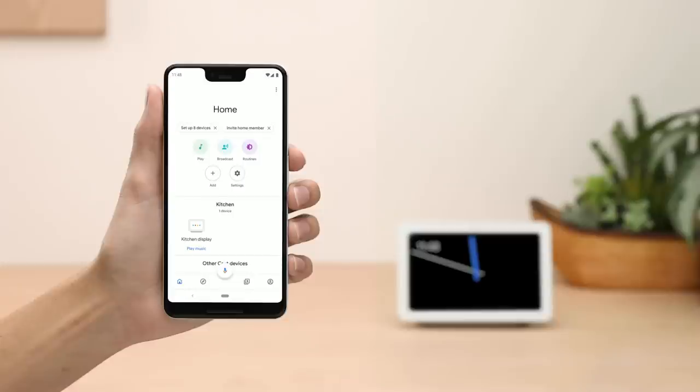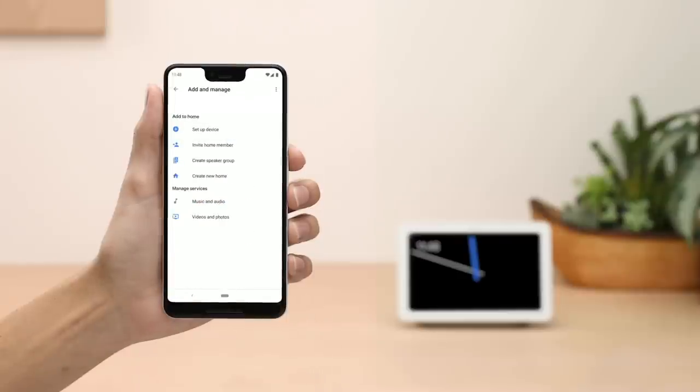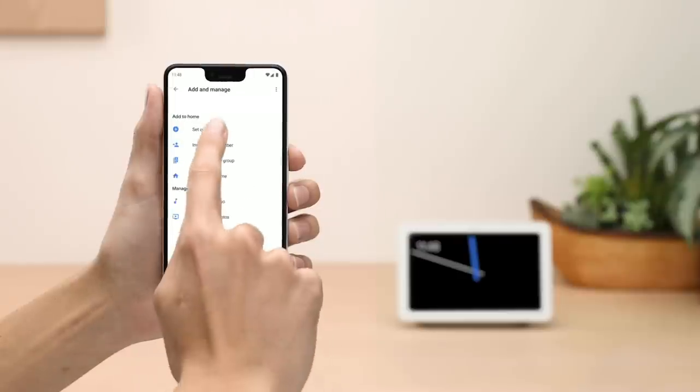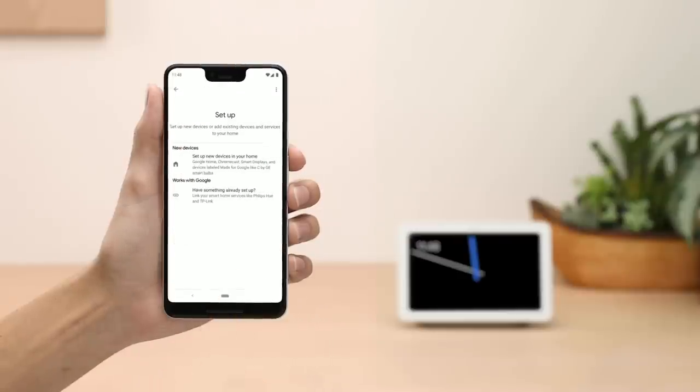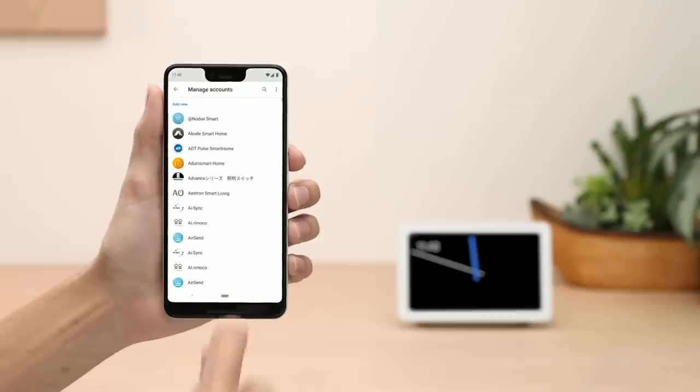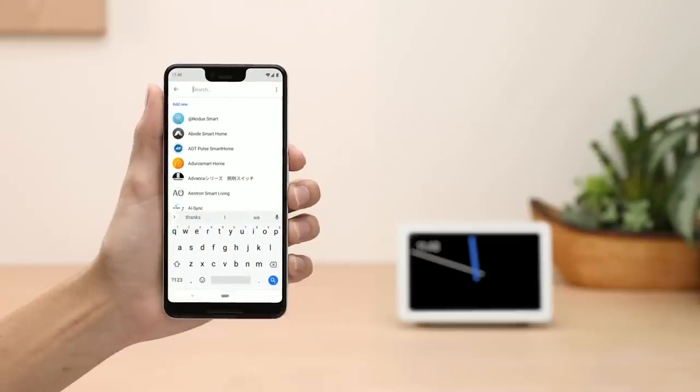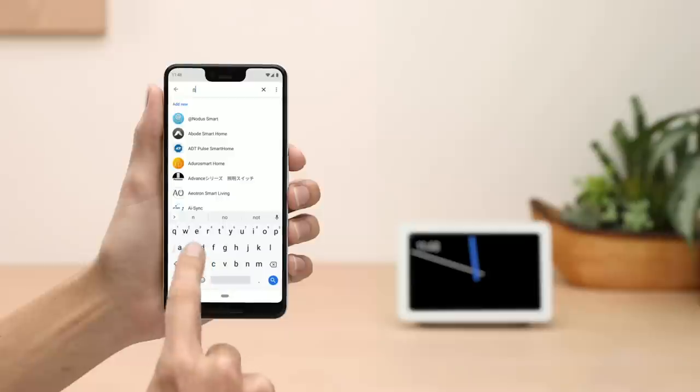Now you'll connect Hello to your Google Home Hub. Open the Google Home app and tap Add, then Setup Device. Next, select Have something already set up, then choose Nest from the list, and follow the steps.